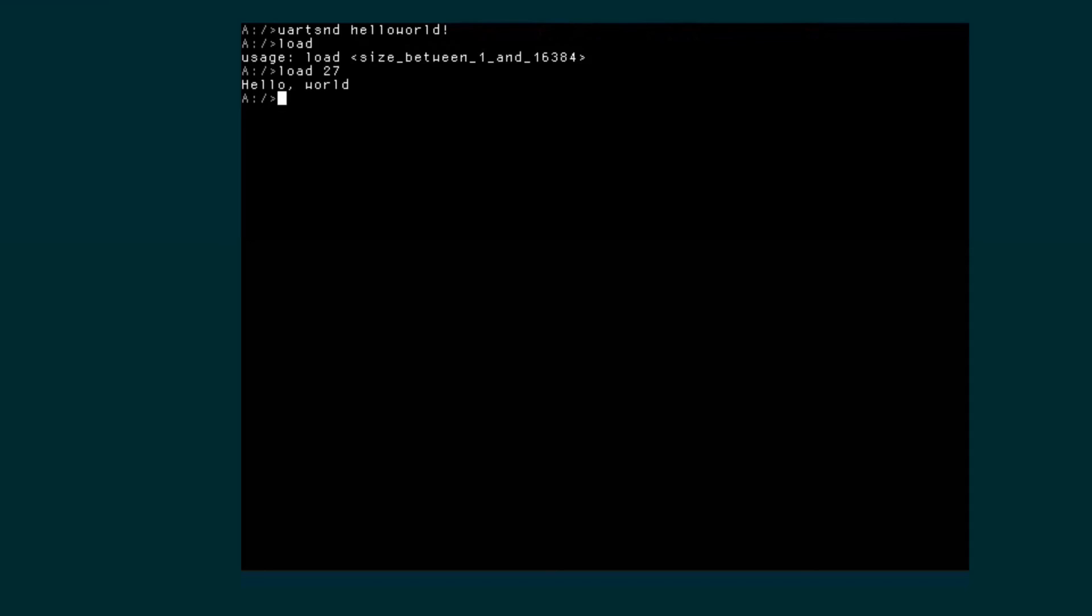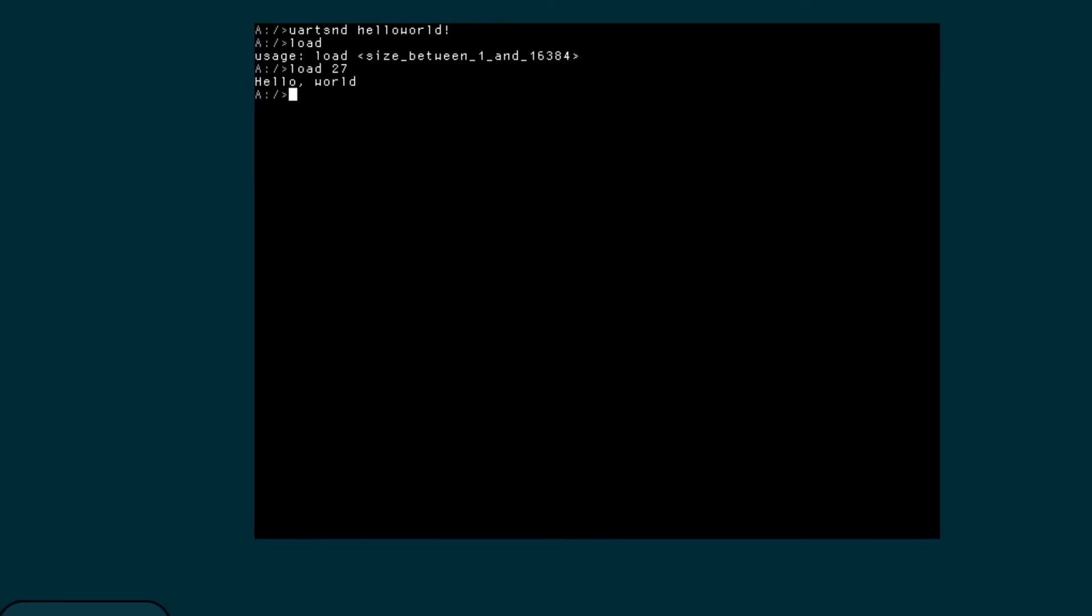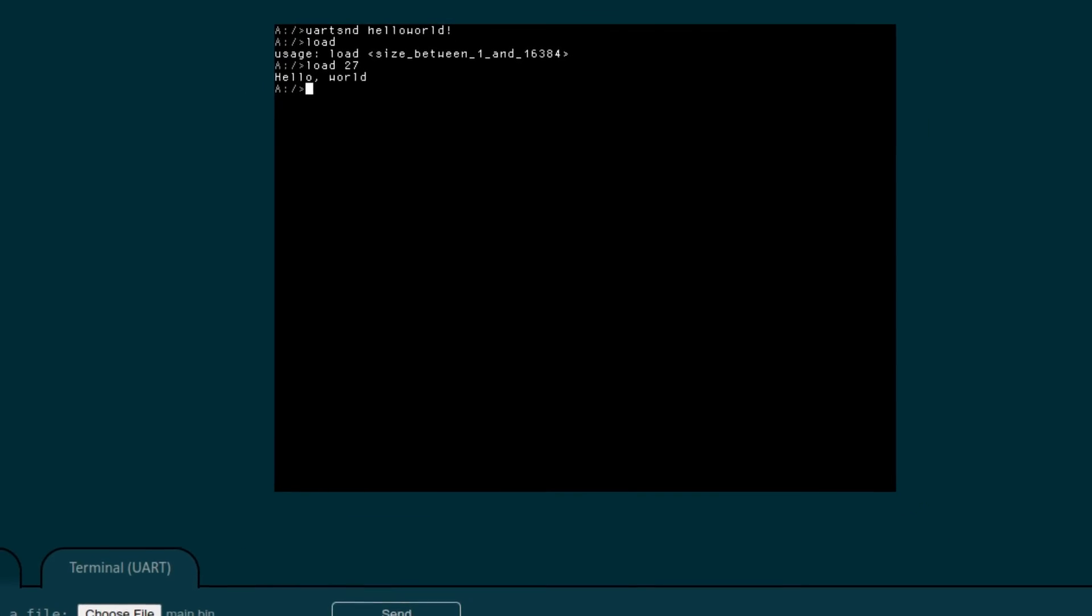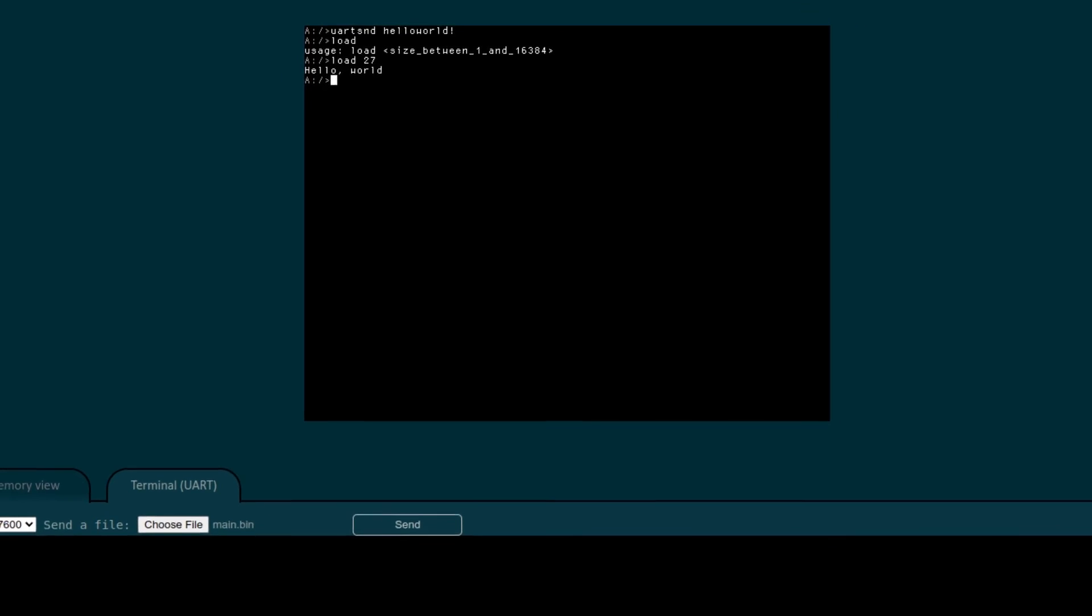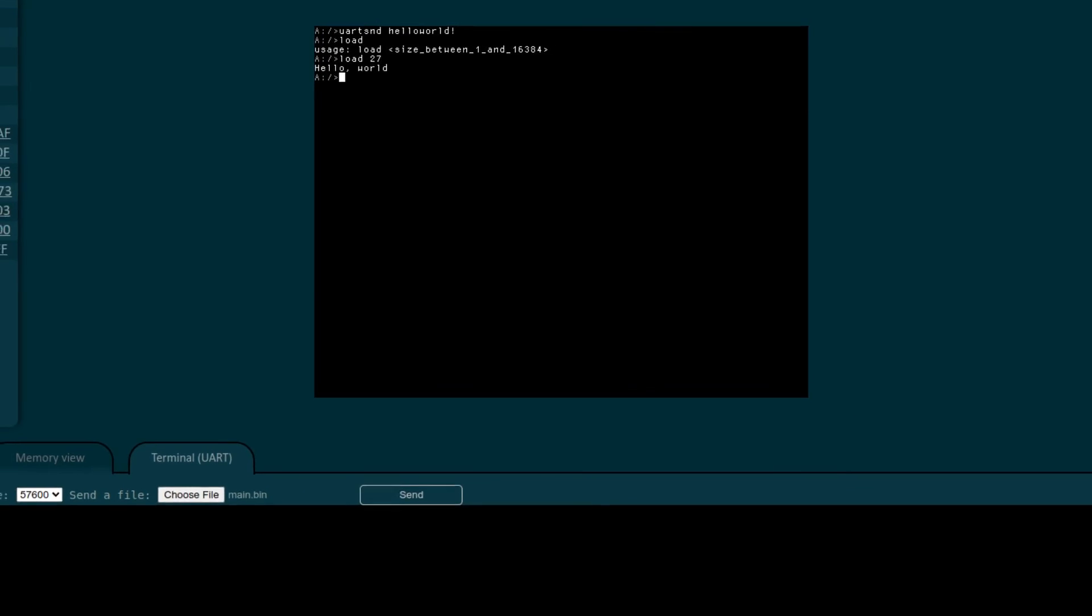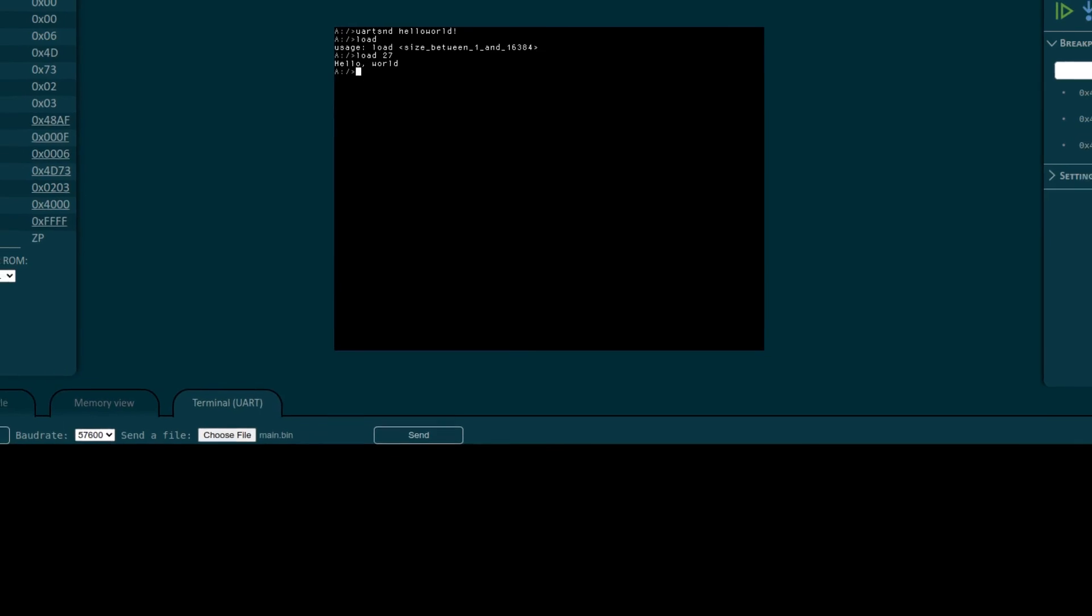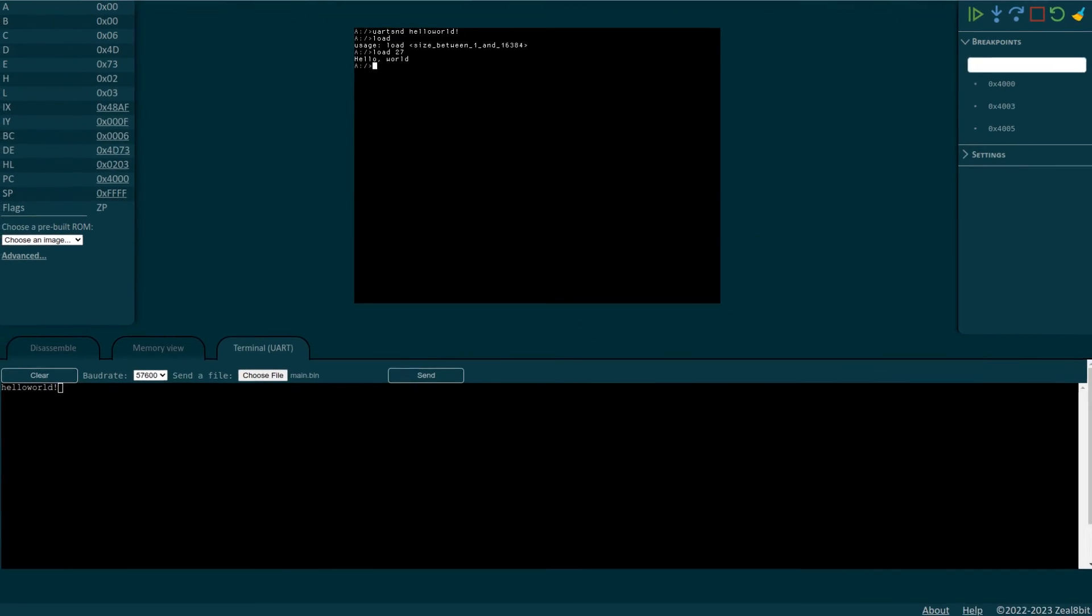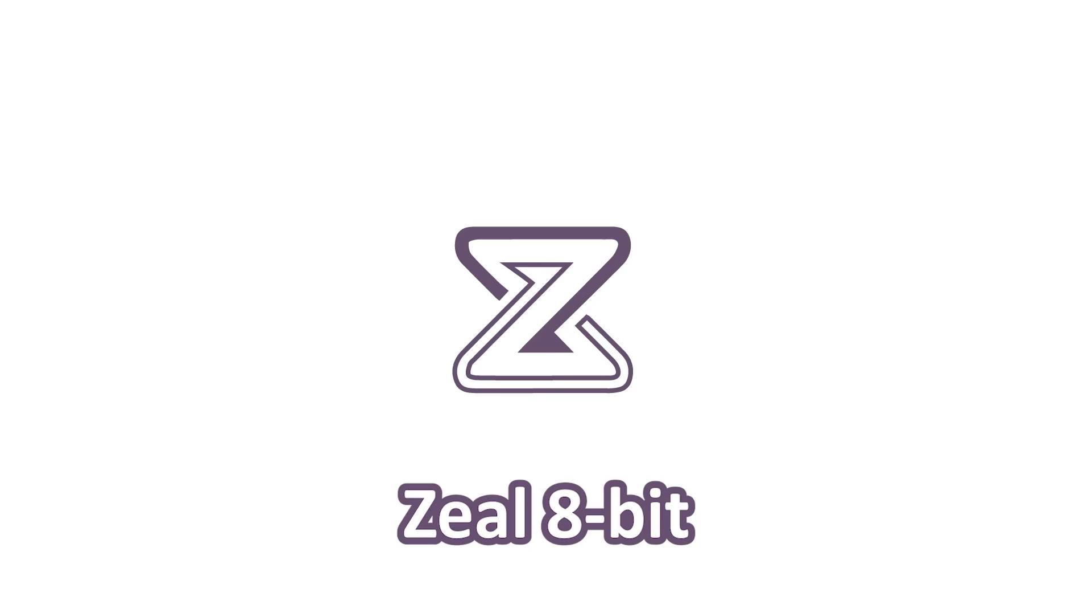I can't tell you how many hours I saved by using this emulator to debug all my Z80 development. Anyway, that's it for today's episode. I hope you enjoyed this video and as usual, if you have any questions or suggestions, leave a comment down below and see you next time.